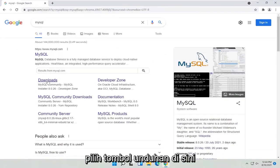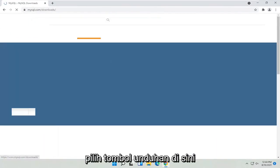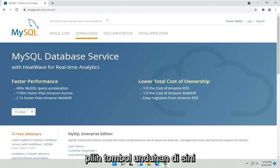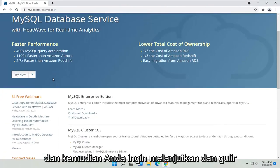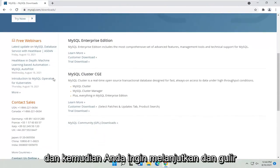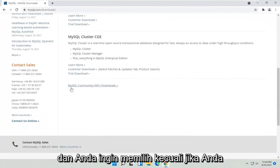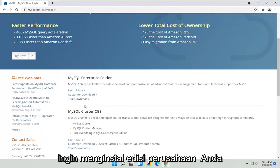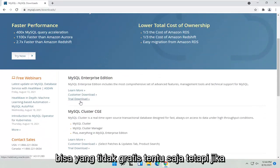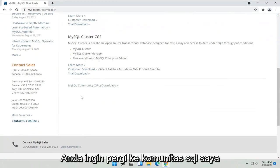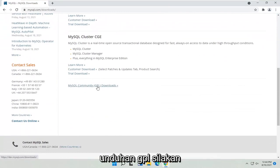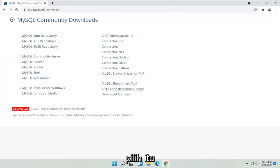Go ahead and select the Downloads button here, and then scroll down. Unless you want to install the Enterprise Edition, go down to the MySQL Community GPL Downloads and go ahead and select that.